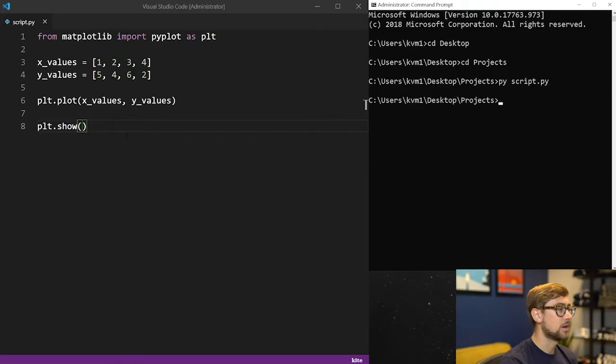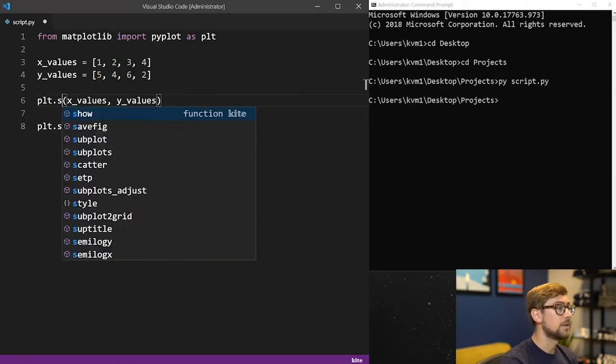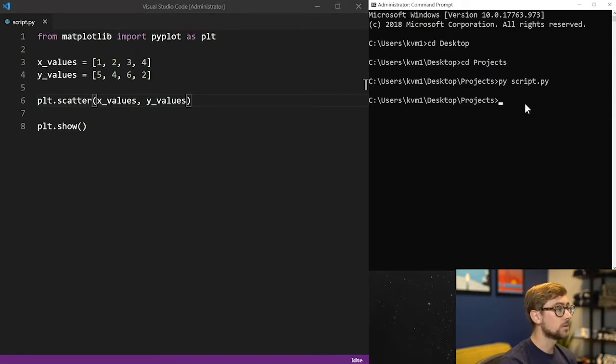To make a scatter plot using the same values, let's replace plt.plot with plt.scatter. To see this change, we'll save the file, open the terminal, and run the program again.